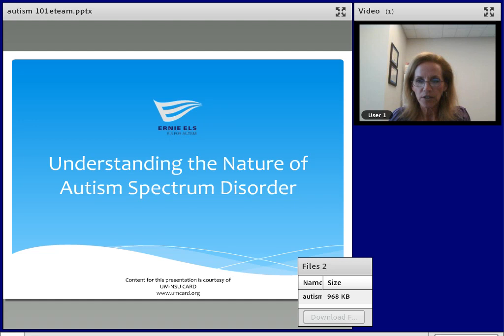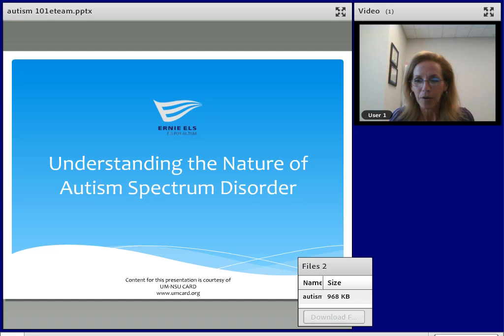Hi everybody, I'm Dr. Marlene Sotelo. I'm the program director of the ELLs for Autism Foundation in the United States. We are really excited to be launching our E-team e-learning series with the understanding and nature of autism spectrum disorder. We're really happy to see our colleagues from Johannesburg, from our center there, joining us. So welcome Alex and Shani, and we welcome those others who have joined us at this session.